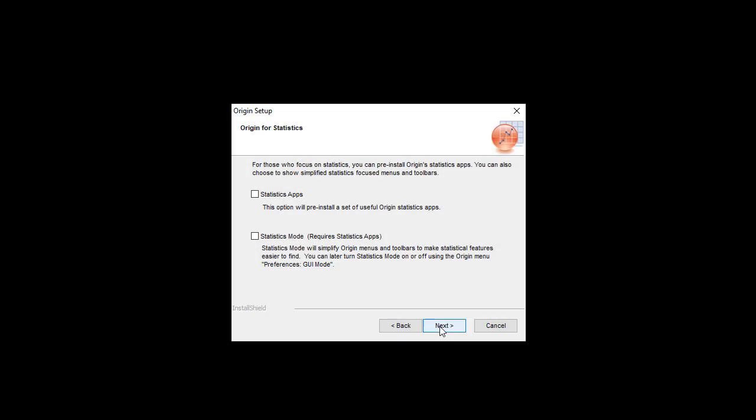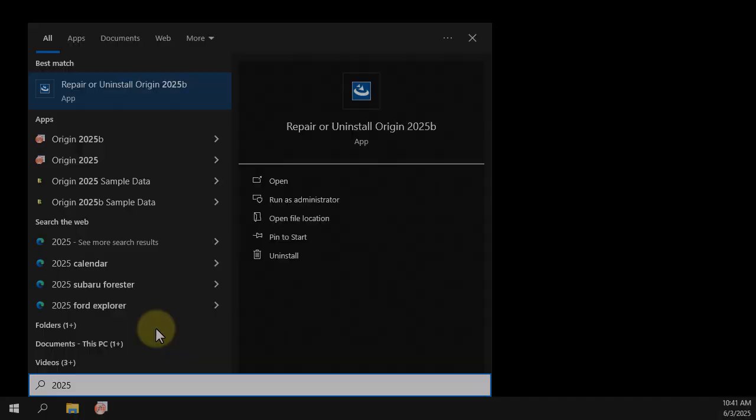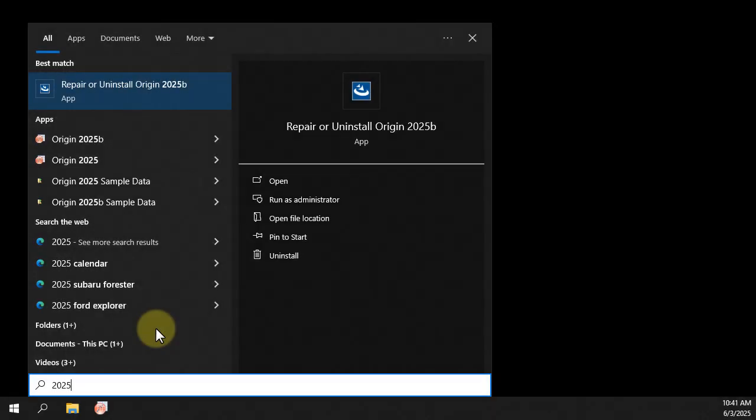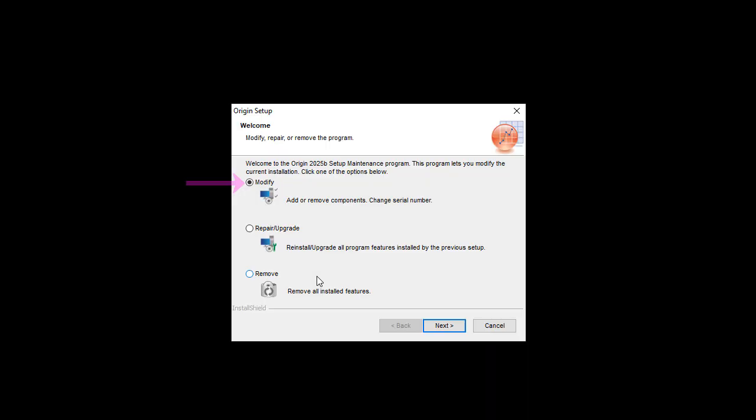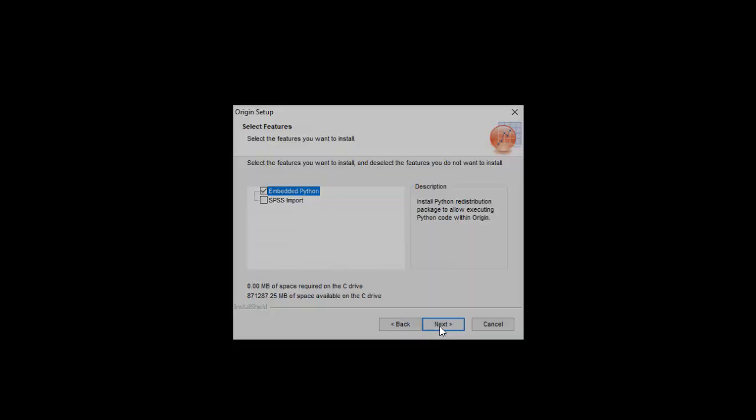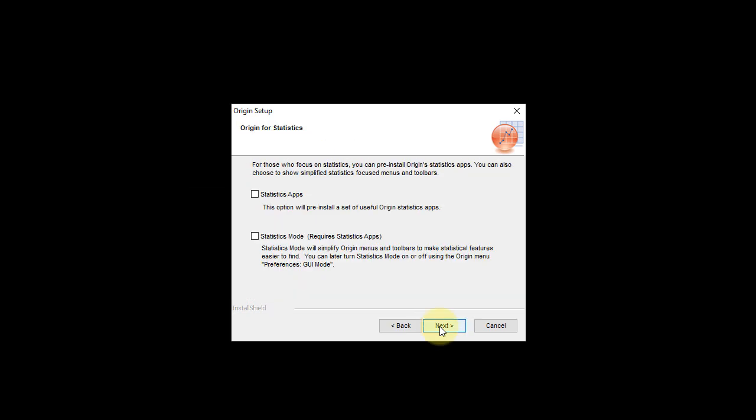Welcome to this introduction to the statistical tools in Origin and how to access them in statistics mode. During installation, users have the option to pre-install a collection of Origin statistical apps and enable a specialized statistics mode. You can also modify your installation to switch to statistics mode. This mode customizes the Origin interface to make statistical tools more accessible and easier to navigate.